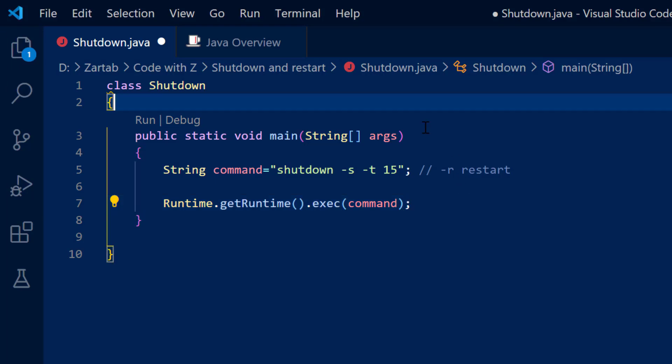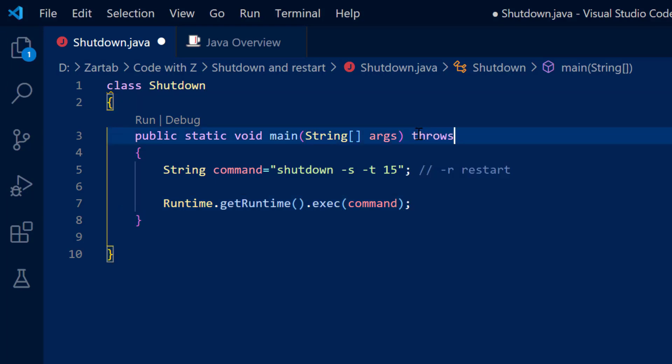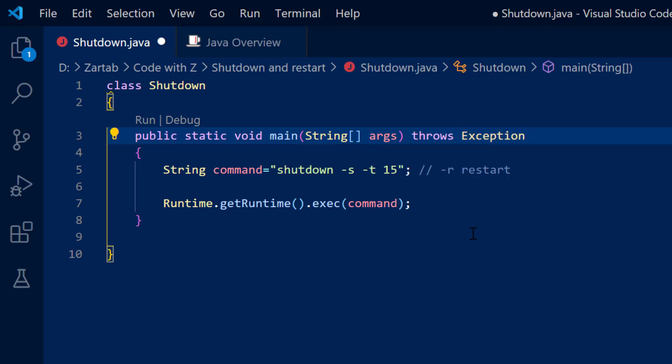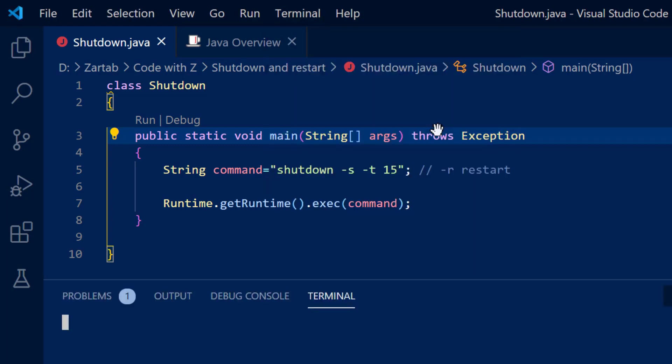So this is basically the code to shutdown your machine in Windows. I'm going to close the exception so that it works fine and I'm going to start up my terminal.